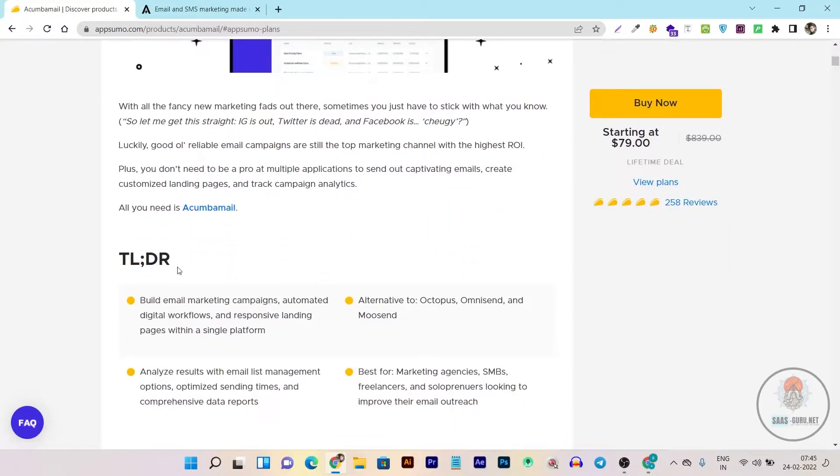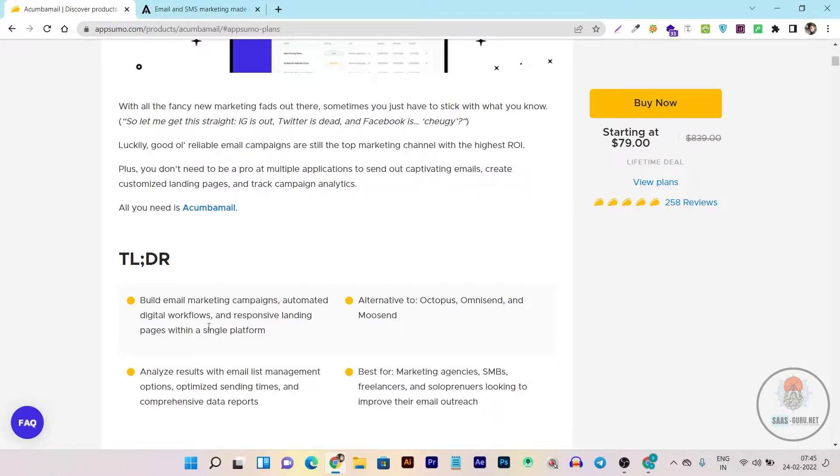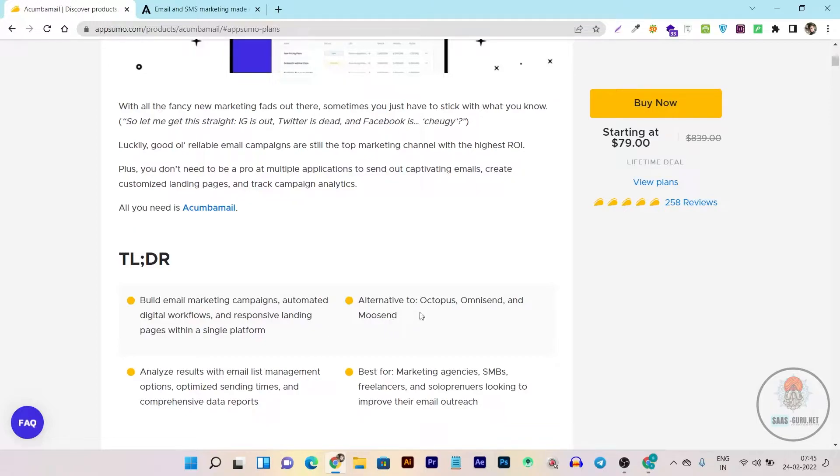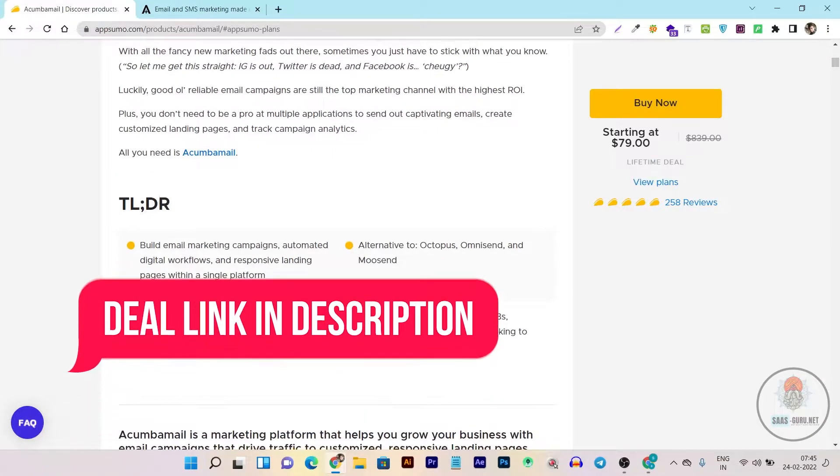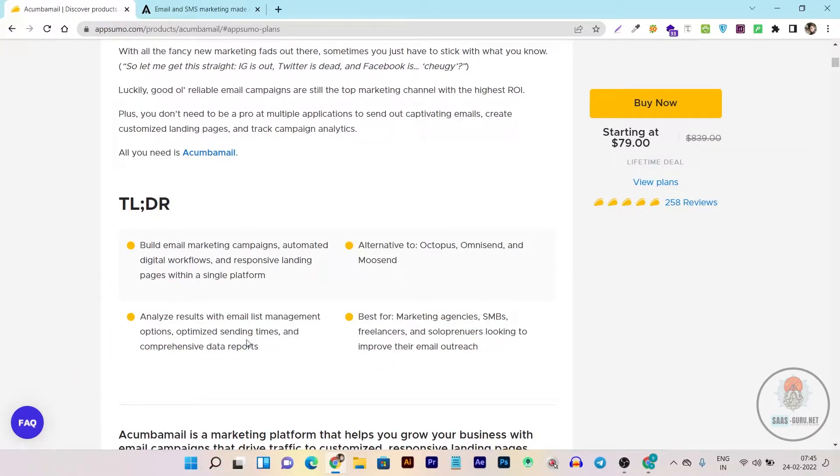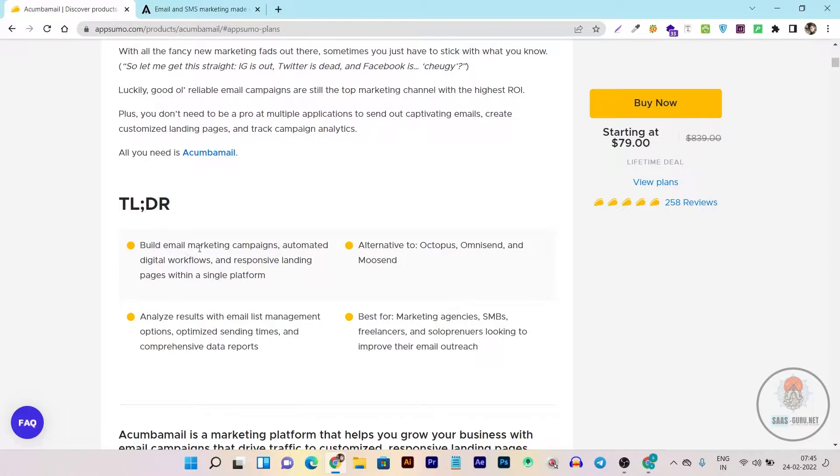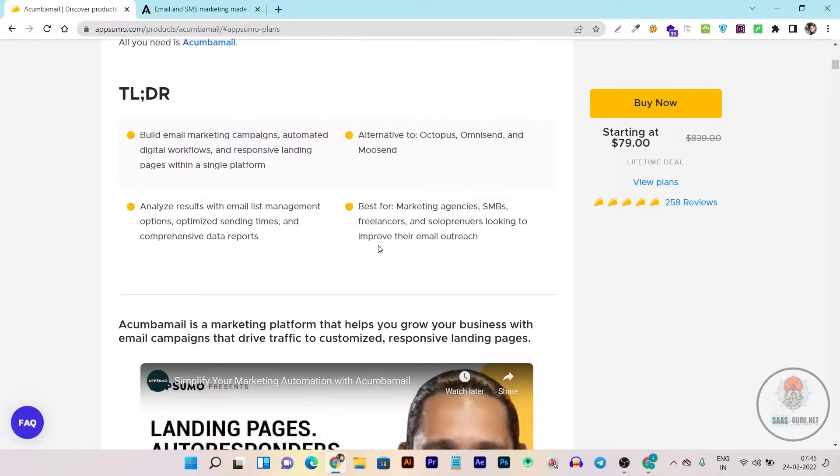Let me show you what you can do with Akumba Mail and how it is beneficial and different from other email marketing tools. With Akumba Mail you can build email marketing campaigns, automation flows, responsive landing pages, and more. It has more than 850 templates ready-made for you to use and it's a pretty good alternative to Octopus, Omnisend, and Moosend. It has a very good analysis dashboard where you can see all the reports related to your sent campaigns. It has email list options that will auto-clear emails that are not opening or not active in your Akumba Mail platform, and this is best for marketing agencies, freelancers, bloggers, or solopreneurs.